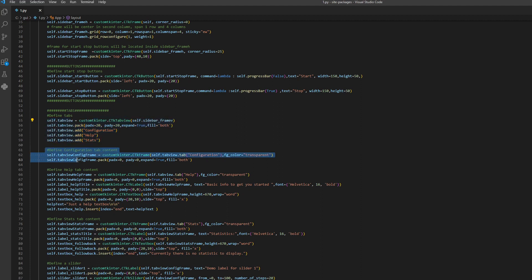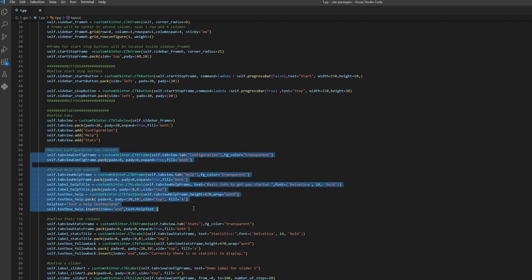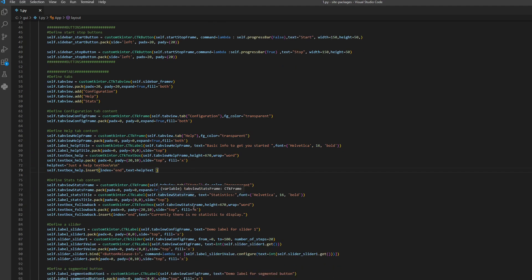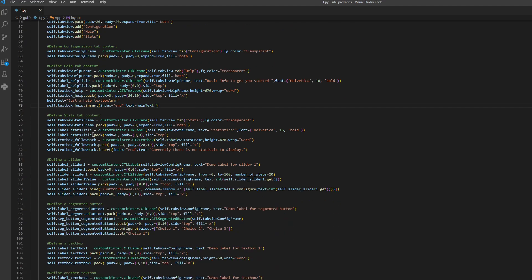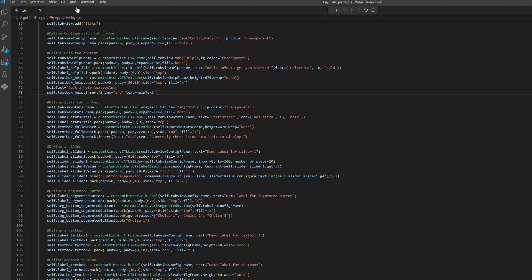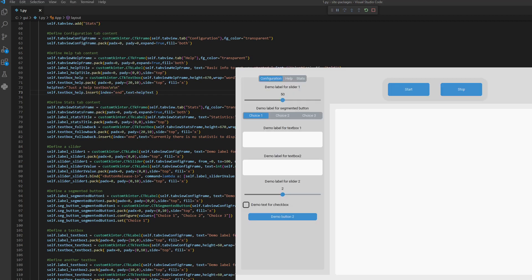This defines the content of the tabs. In this last video we will define some elements of the configuration tab. If we look at the end result: first we have a demo label for our slider — this number is dynamically updated, this is a label.